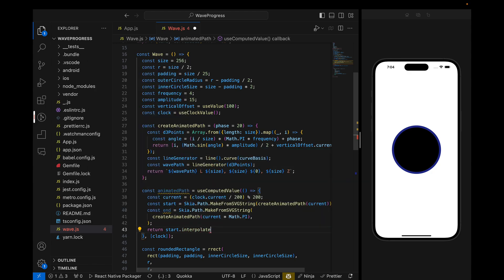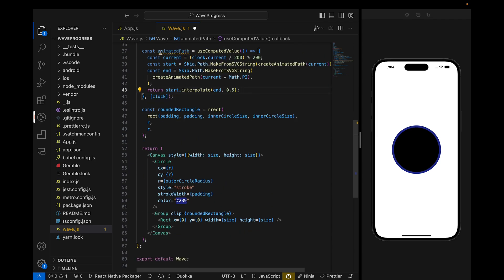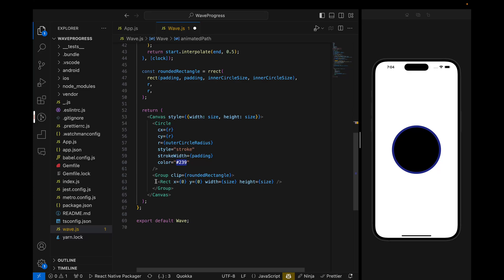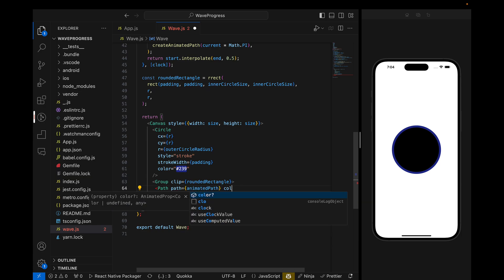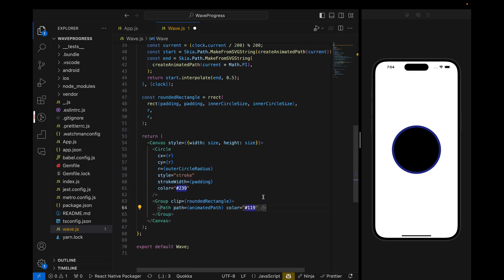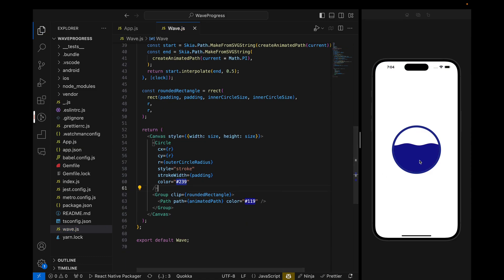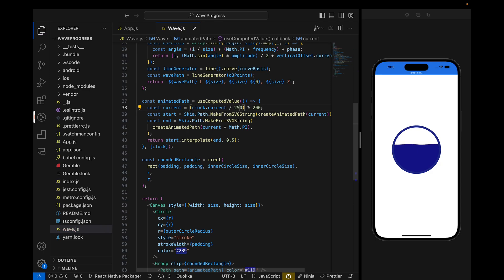We call start.interpolate with 0.5. Now we have the animated path ready. We can remove the rectangle and use the Path component from react-native-skia, naming it color and adding the color inside it. We can see the wave animating inside the circle. We can change its speed based on the divisor — at 300 it will be slow, at 500 even slower, so let's set it to 250 for a similar speed.